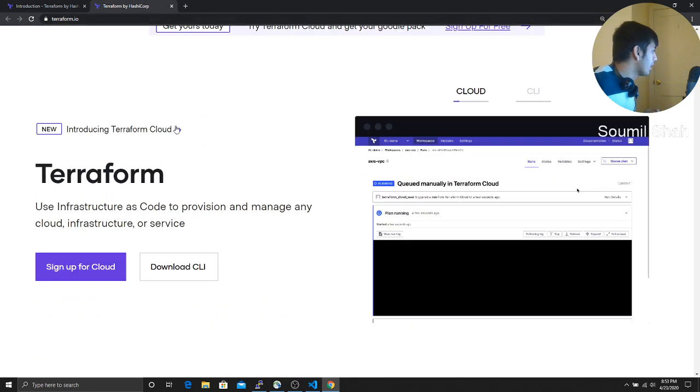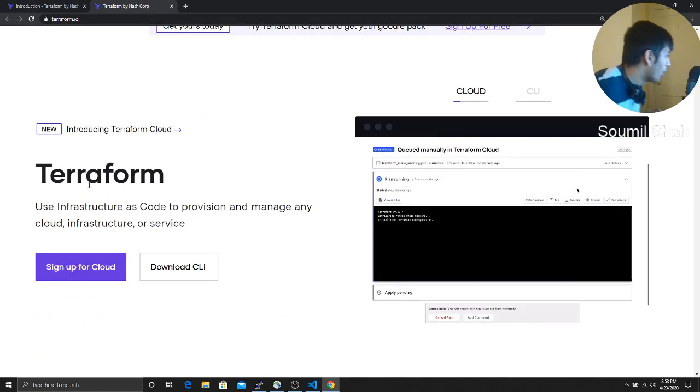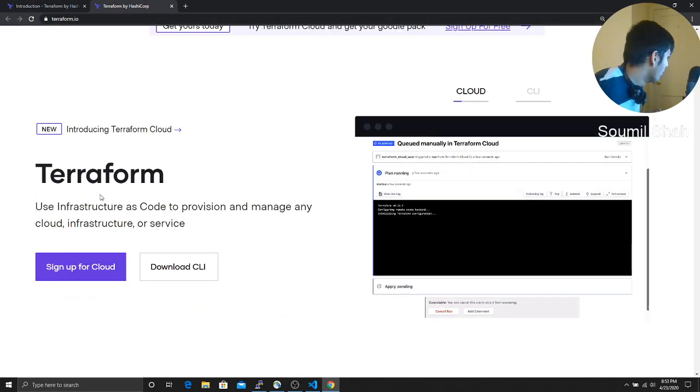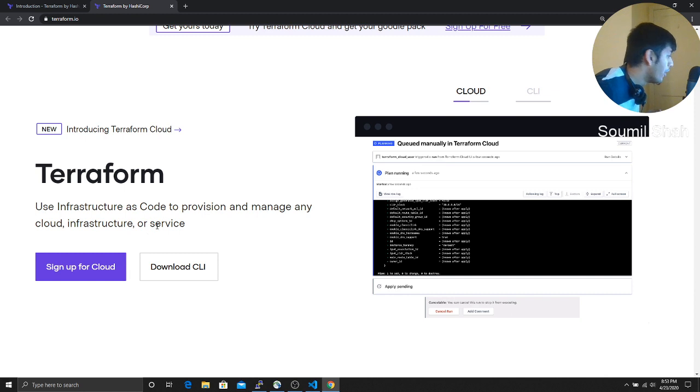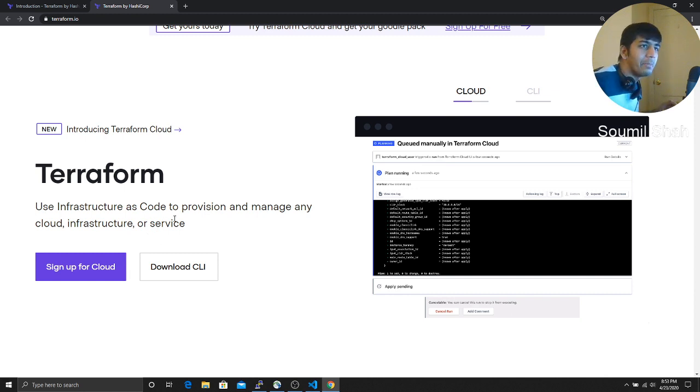So let me just read a couple of definitions. What is Terraform? All right, Terraform, use infrastructure as code to provision and manage any cloud infrastructure or services. Okay.